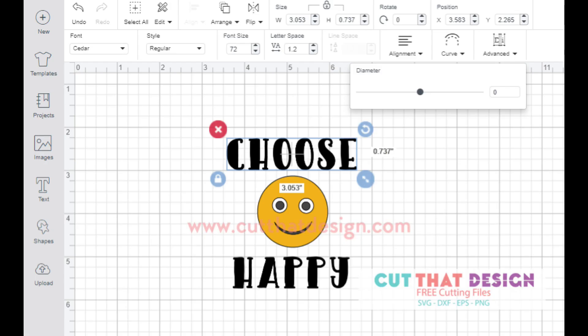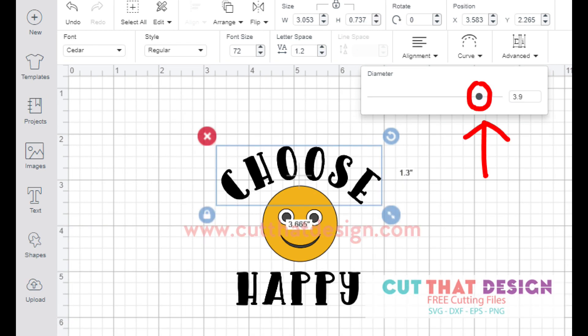Pull the gray dot and this will adjust the curve of the text. Have a play around with this until you get your desired curve.